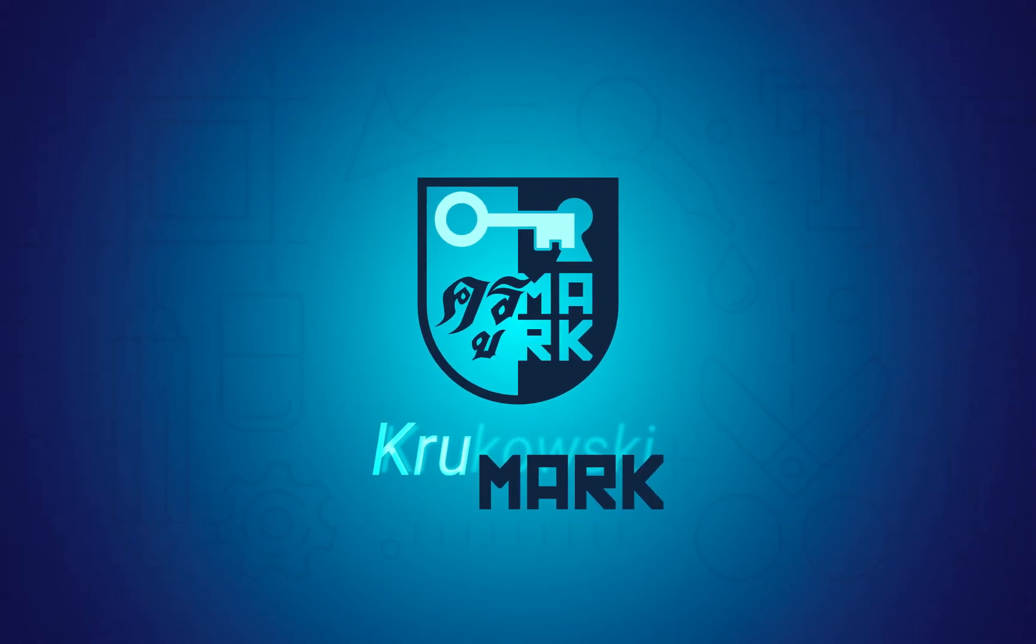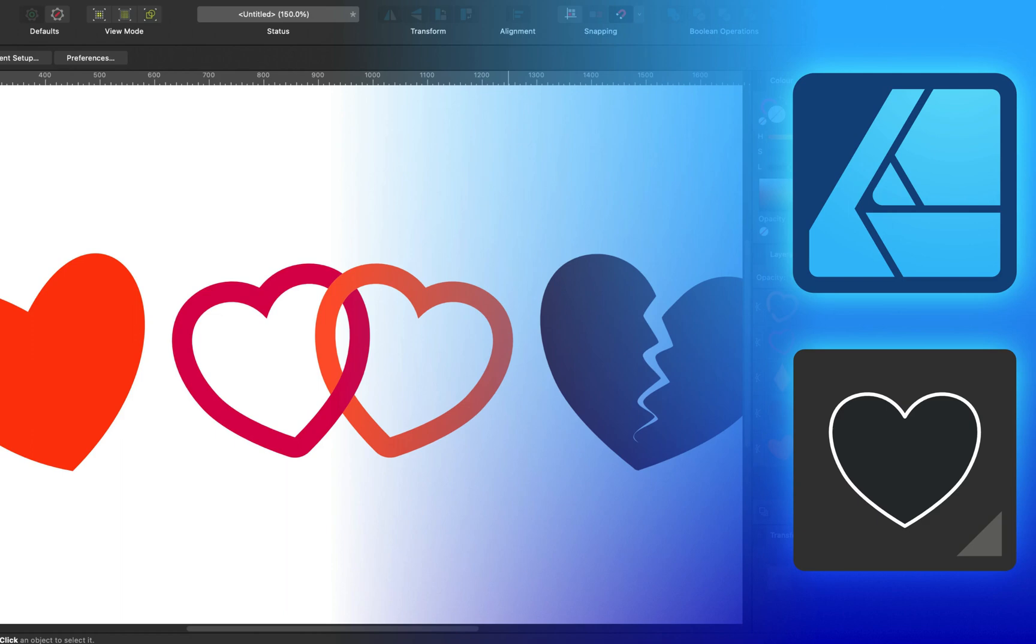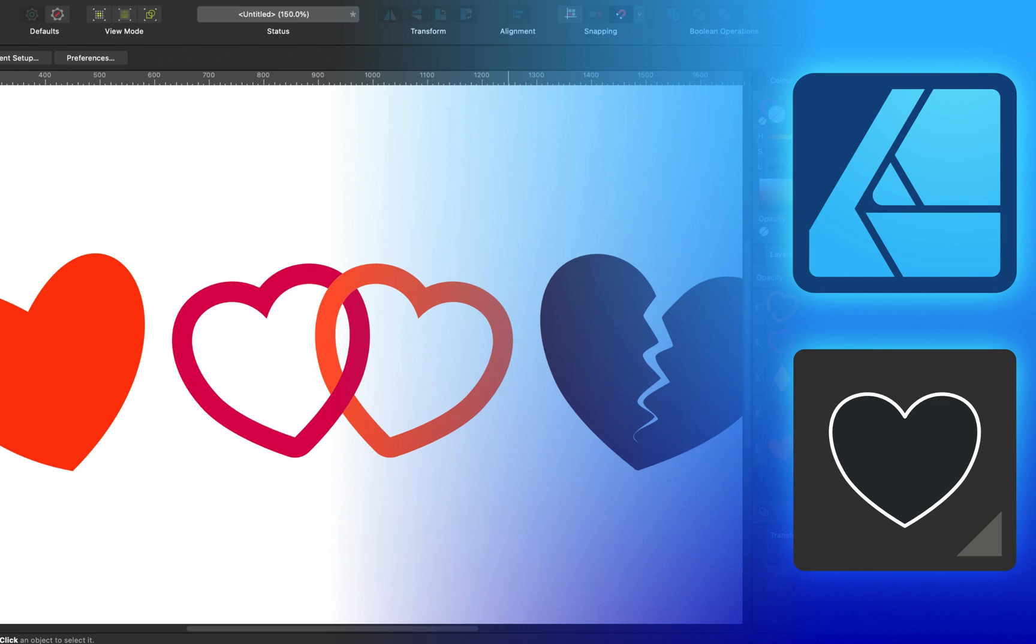Hey guys, in today's tutorial we're going to learn how to draw heart shapes using Affinity Designer version 2. If this is your first time here, please consider subscribing to my YouTube channel for more Affinity Designer tutorials. Alright, Valentine's Day is coming.